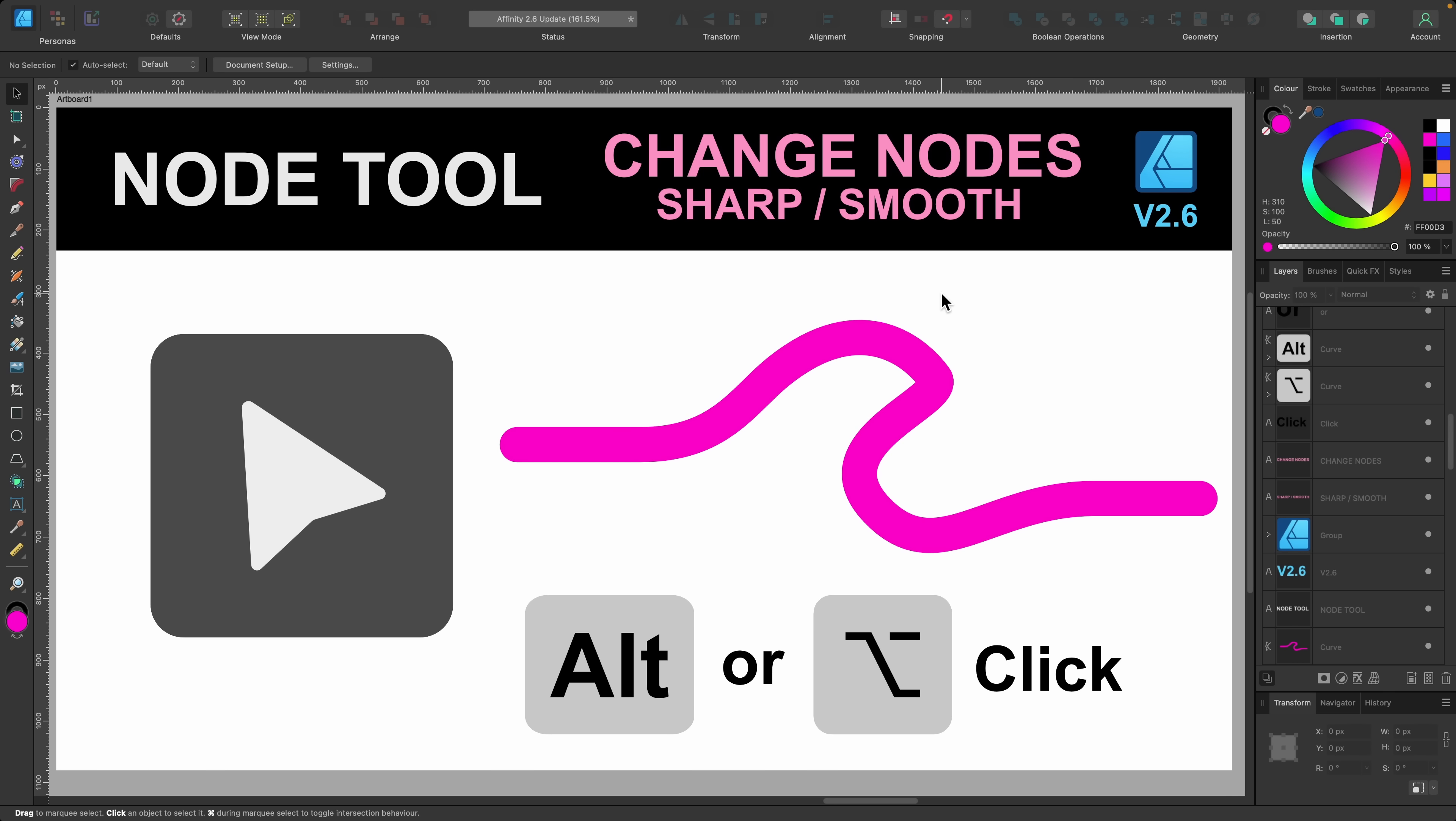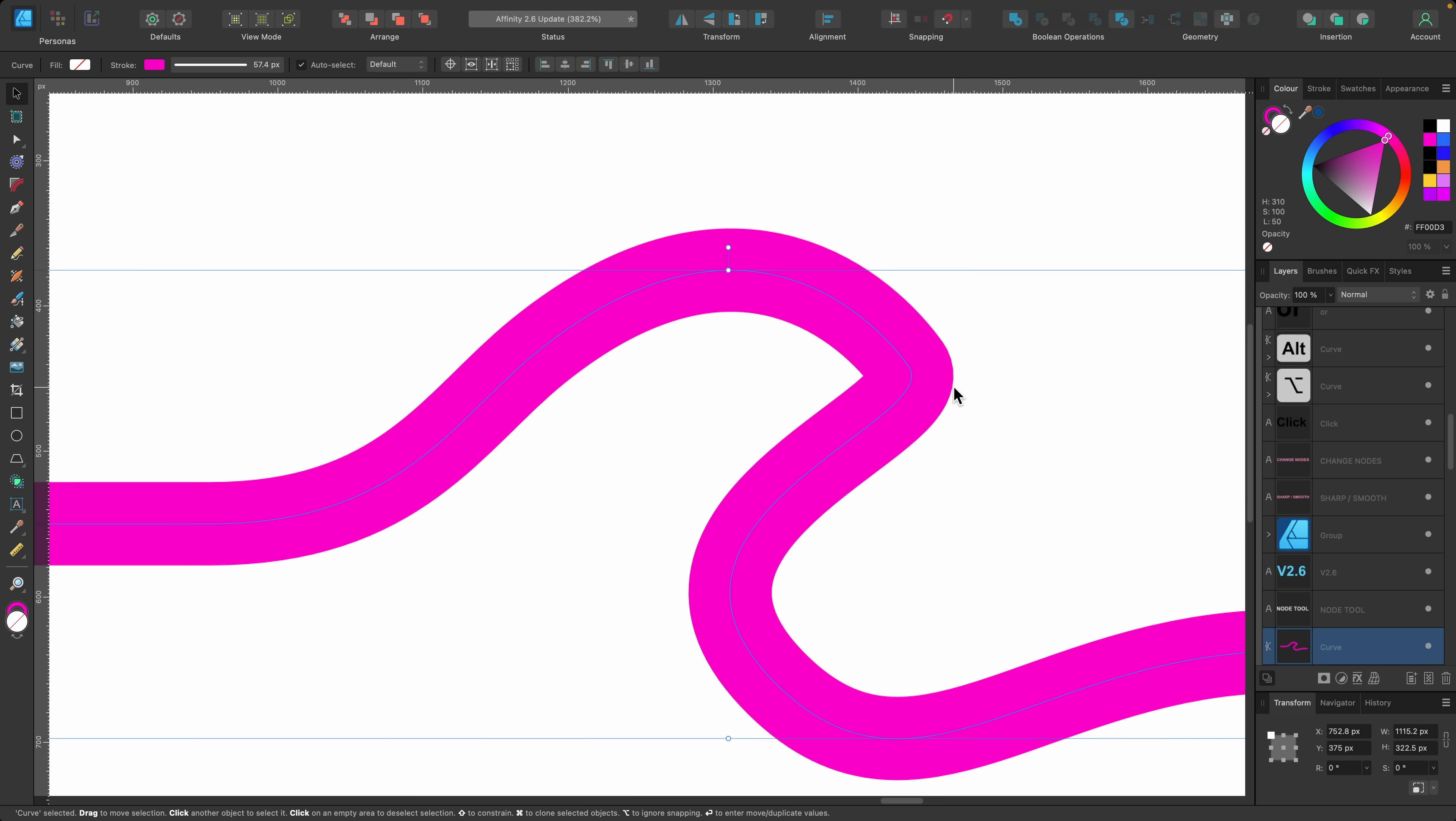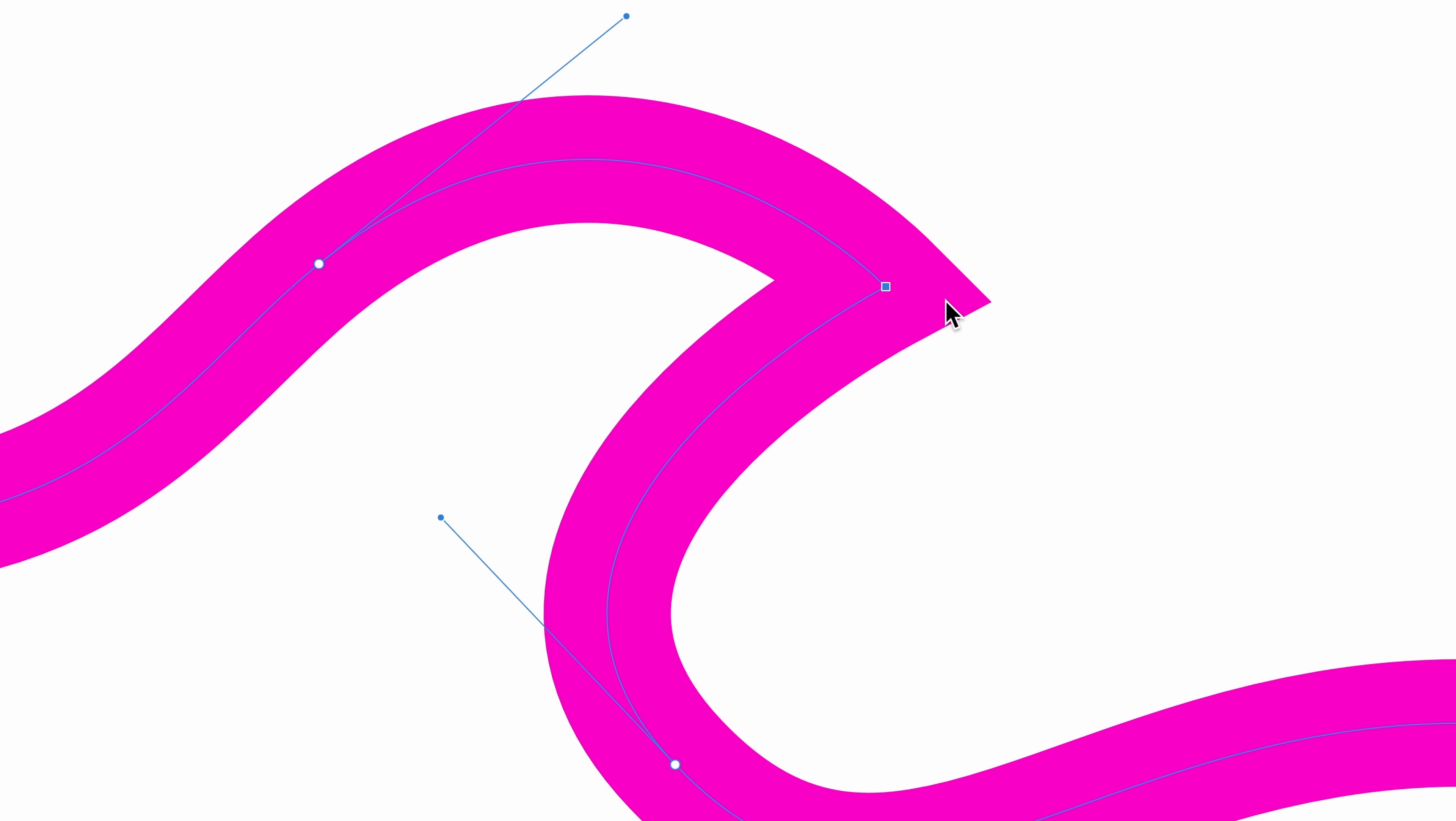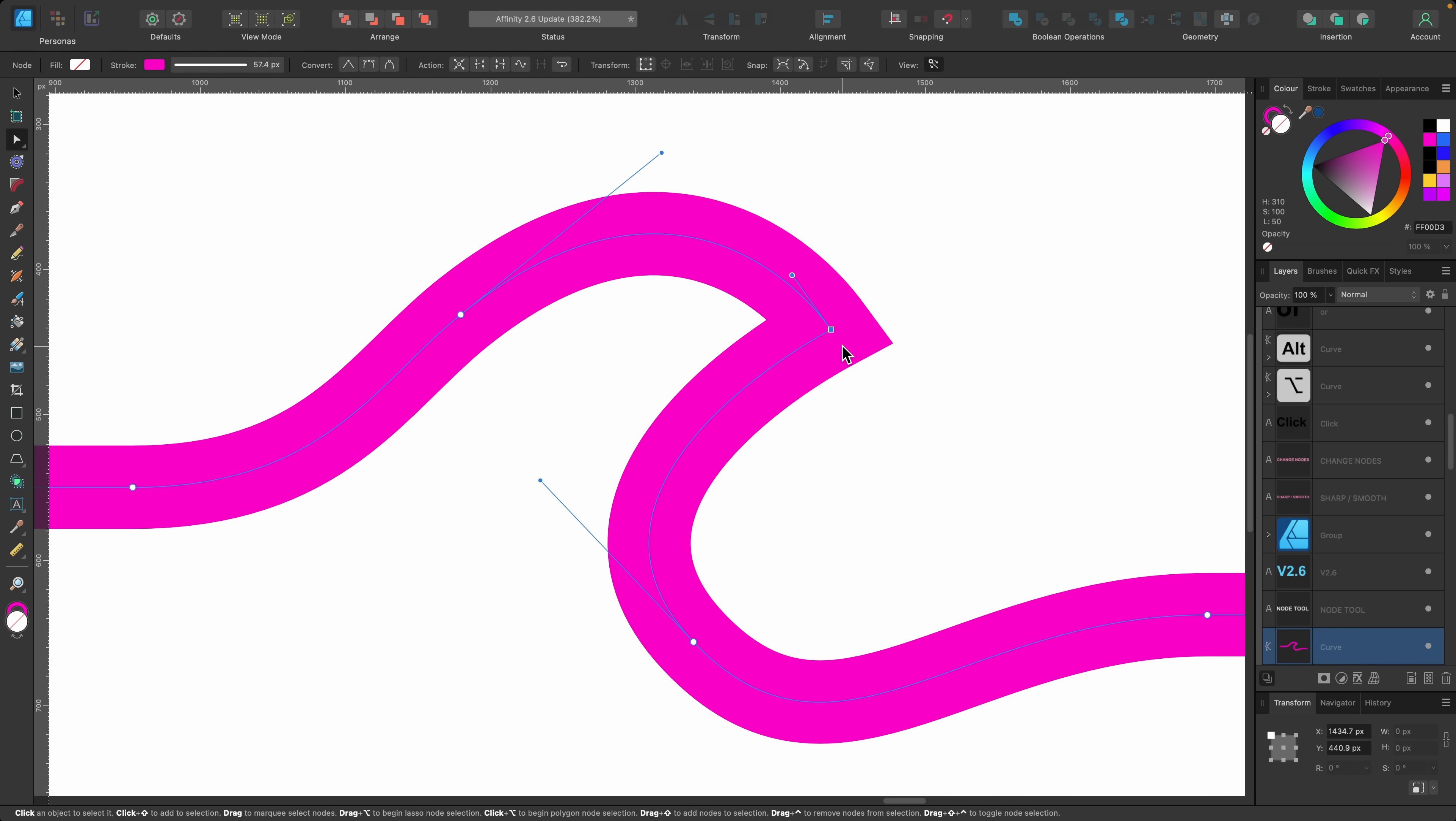And with this new update the node tool also gets a little bit of love. And now you have the ability to change the nodes from sharp to smooth by just double clicking on them. Very easy. So the way I used to do it before is press alt or option and click. So I've got this wave shape here. I'm going to switch to the node tool. And I used to be able to just click on it. Well I still can. And press option or alt and just click once and it would turn it into a sharp node. That also works on the handles over here. So option or alt and click. And it's a sharp node.